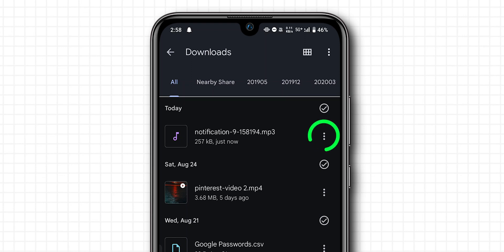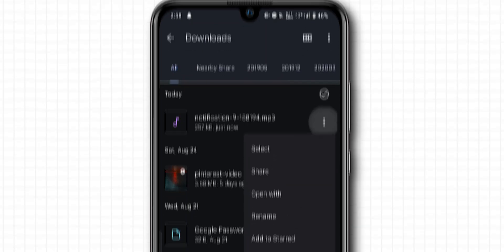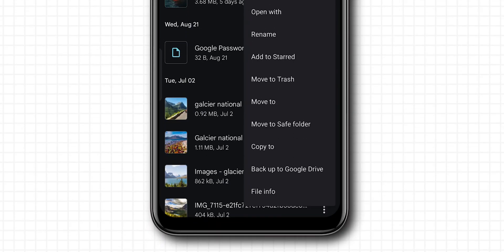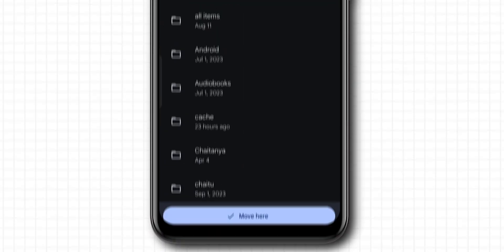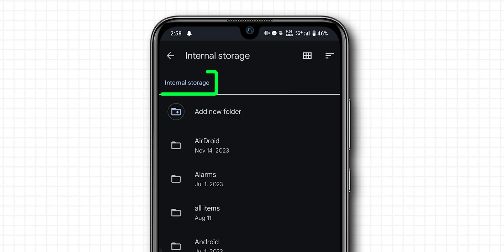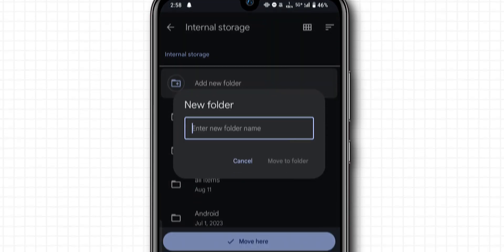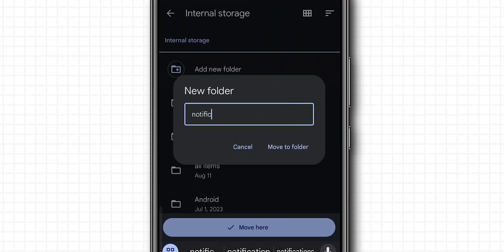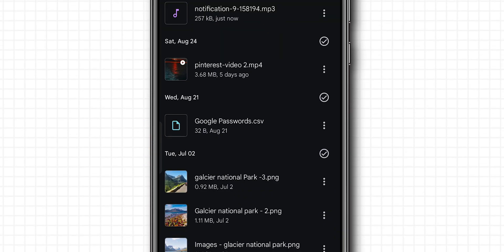Beside the file, click on the three dots. From the pop-up menu, click on move to and direct it to the internal storage of your device. Now click on add new folder and name it notification sounds. Then click move here.